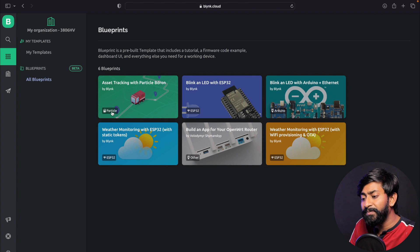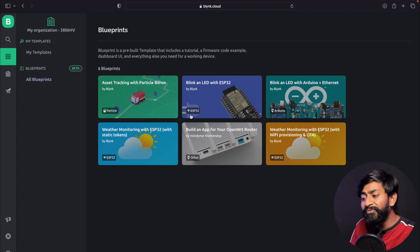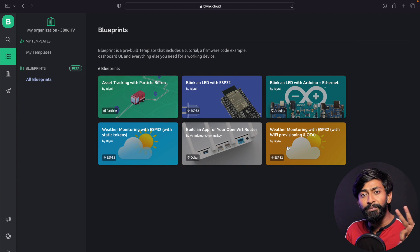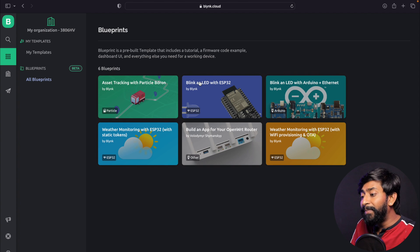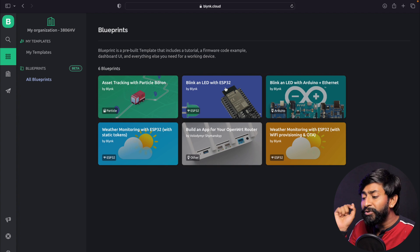For example, this is made for a Particle board, this is for the ESP32 board. For ESP32, we have three different Blueprints as of now. This Blink LED with ESP32 is the most basic Blueprint, so let's start with this one.